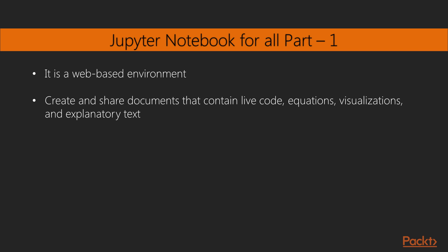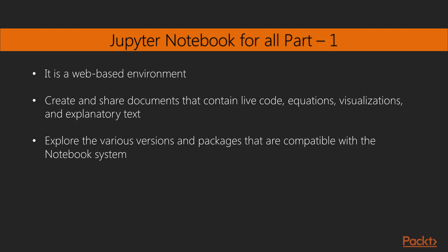This tutorial starts with a detailed overview of the Jupyter Notebook system and its installation in different environments. Next, you will learn to integrate the Jupyter system with different programming languages such as R, Python, JavaScript, and Julia. Further,